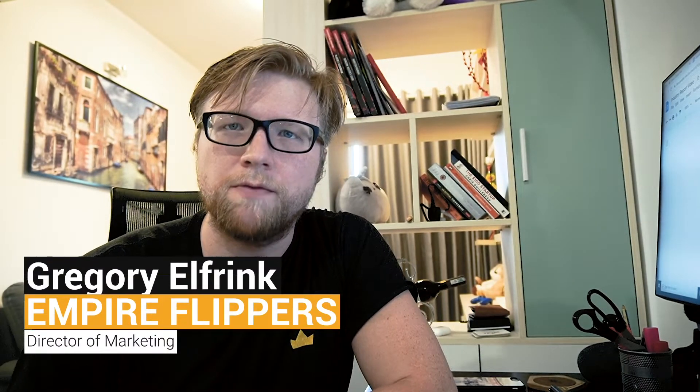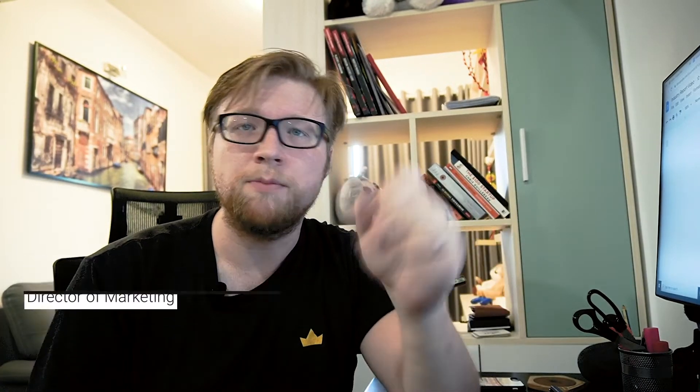Hey everyone, my name is Gregory Elfrank. I'm the Director of Marketing over at Empire Flippers. We help people buy and sell online businesses literally every single day. We're the number one largest curated marketplace in the world, and when it comes to Amazon FBA, we were the first broker to ever sell these businesses and we sell more FBA businesses than anyone else in the industry. So you're in good hands here.